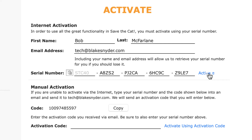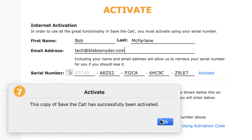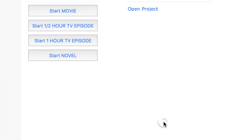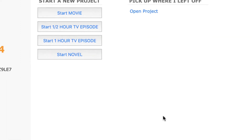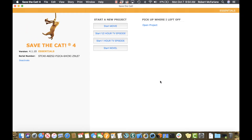Now I'll go ahead and activate via the internet. If successful, a message pops up letting me know that I've activated successfully. And now we're ready to go to work.